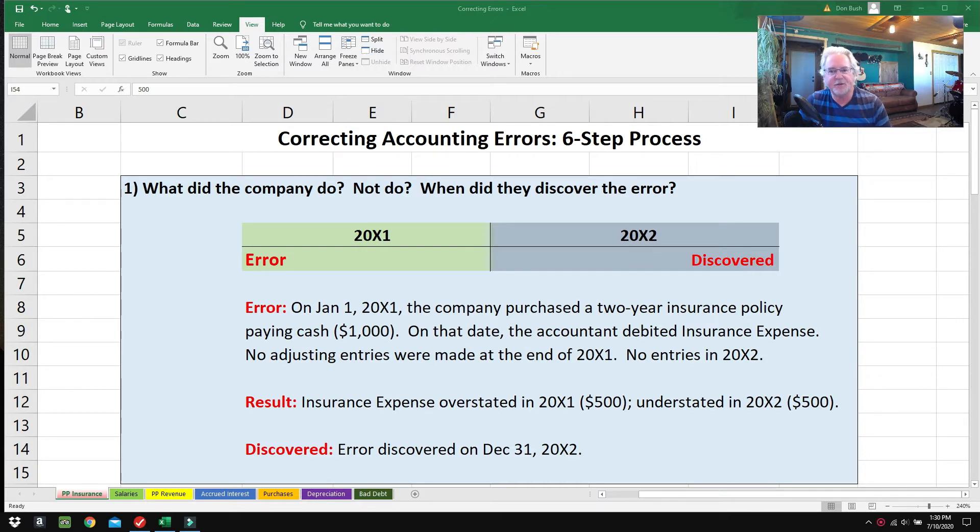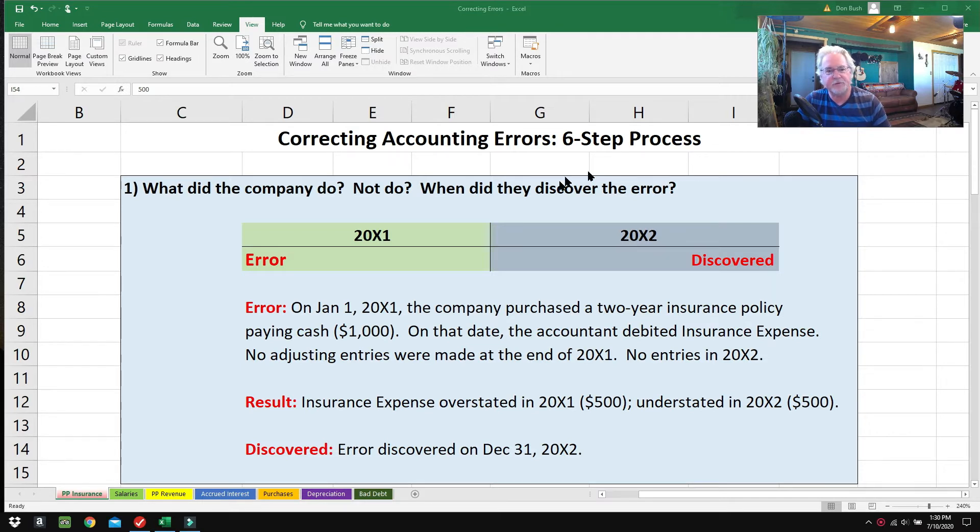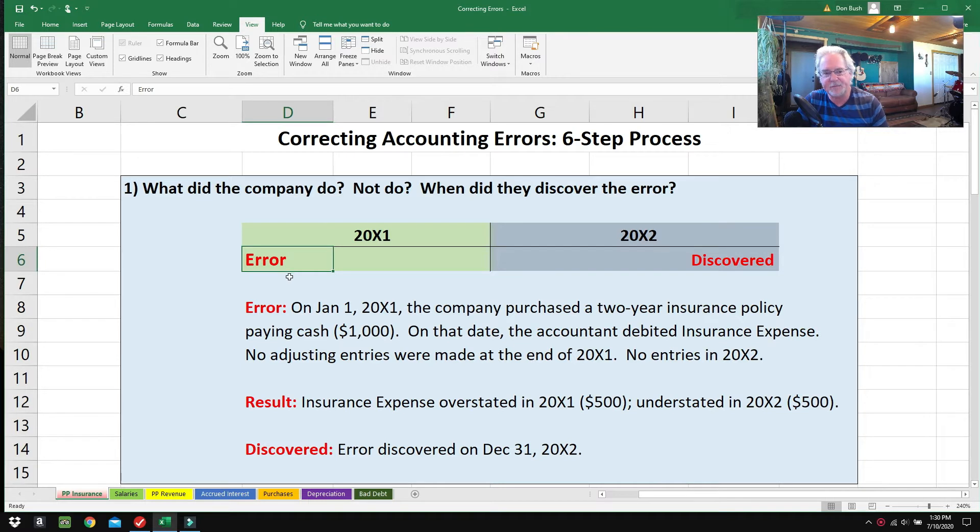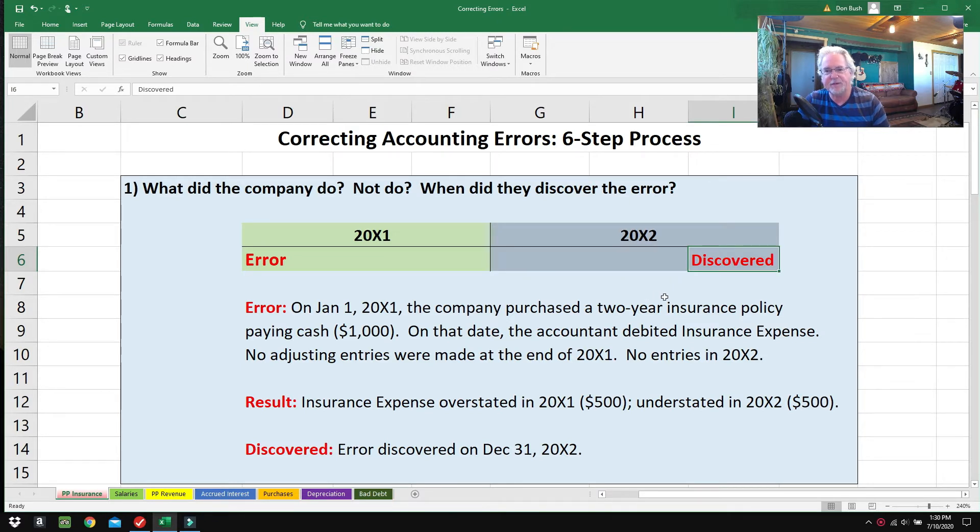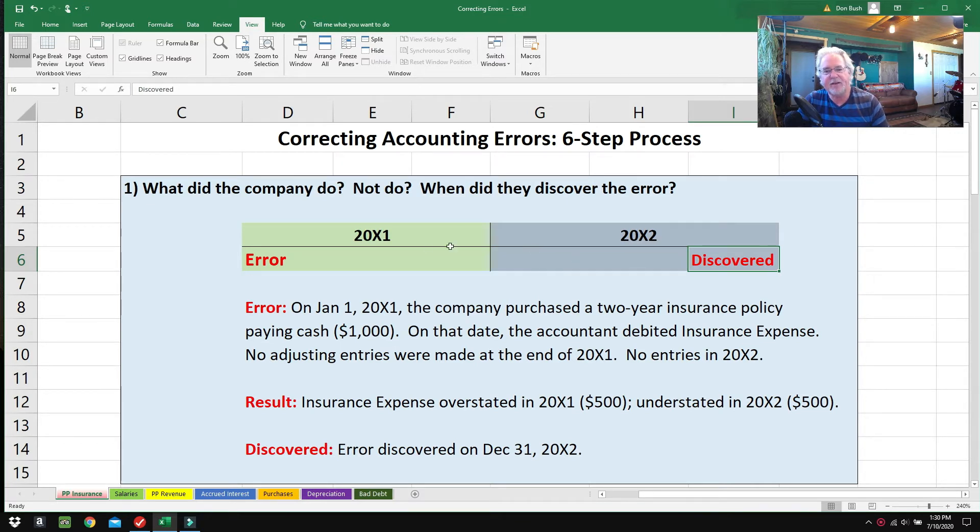Here's what's going on: there was an error that happened right at the beginning of 2001, and it was not discovered until the end of 2002. A lot of times it wouldn't be that big of a deal, but in this error it affects both 2001 and 2002, so we want to at least fix 2002.